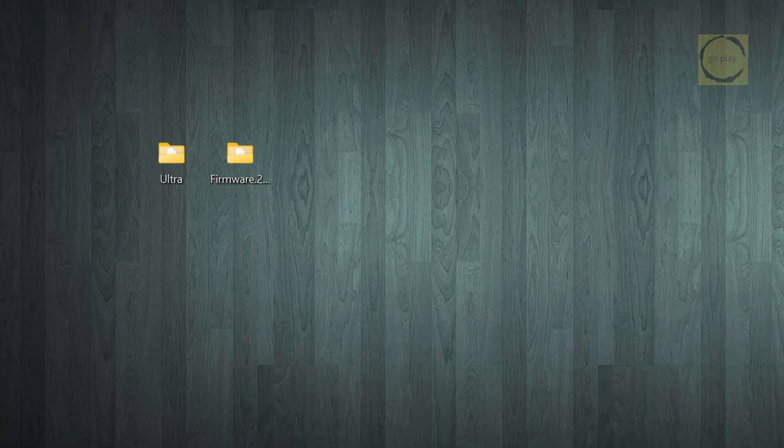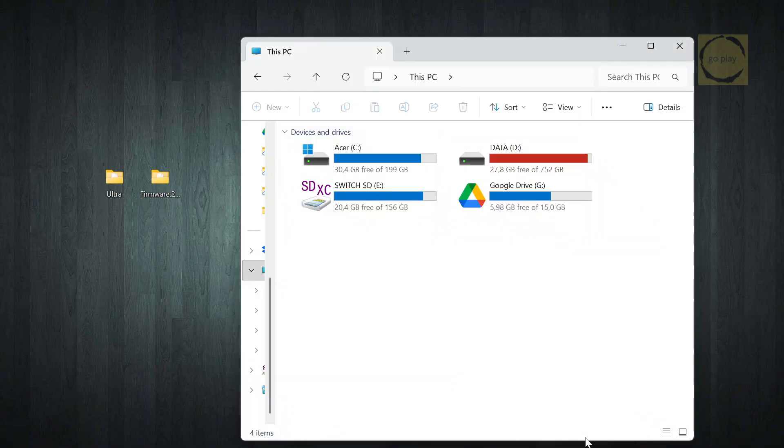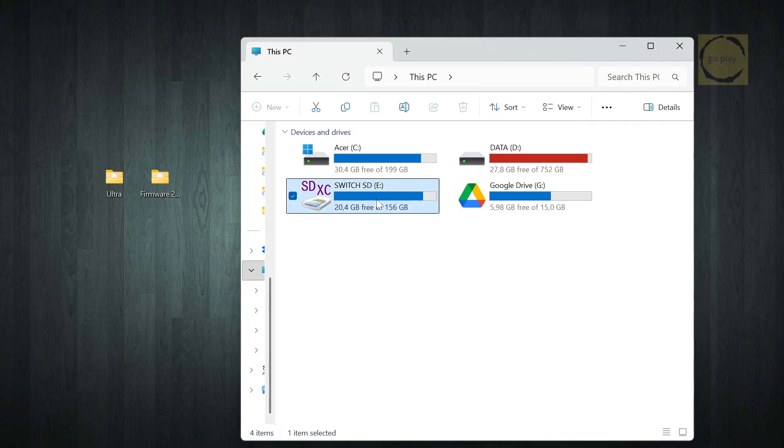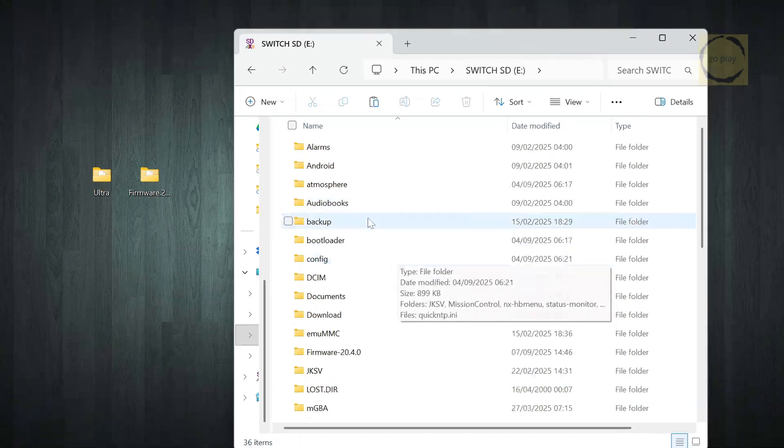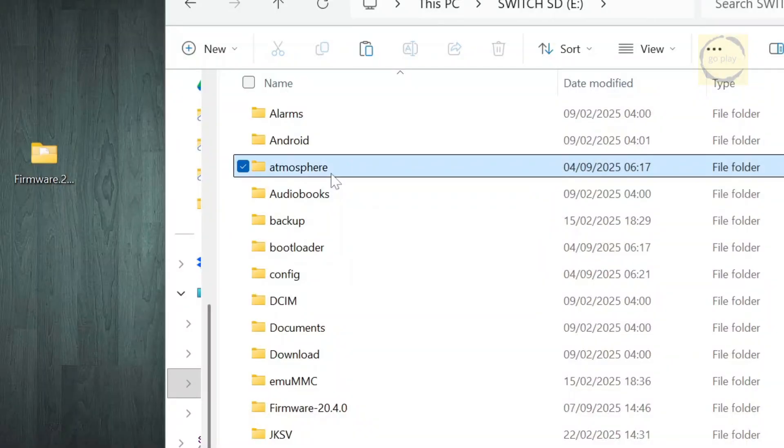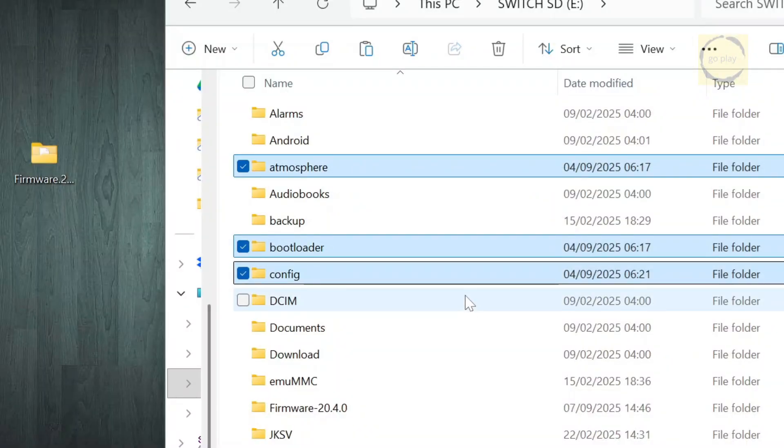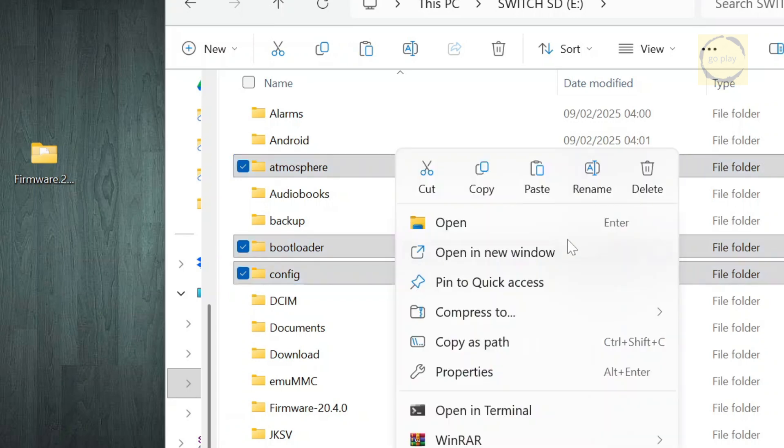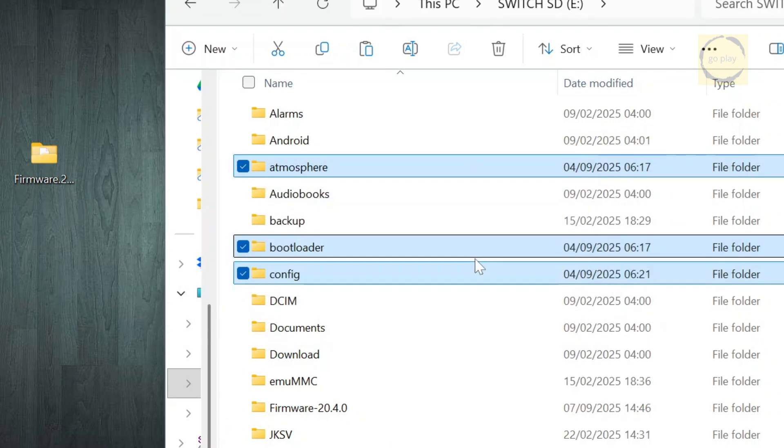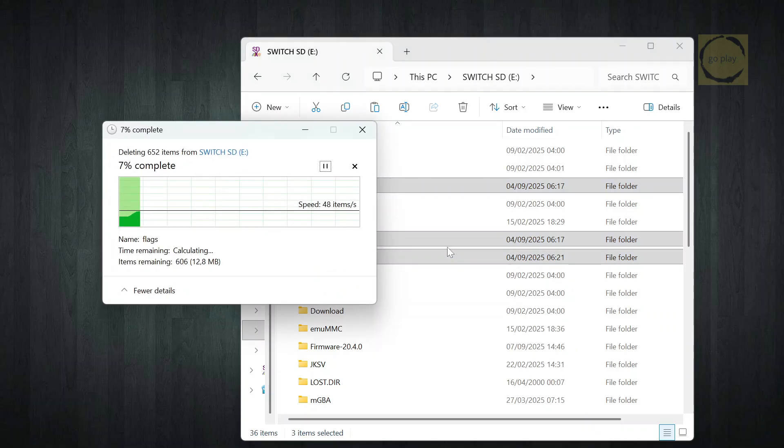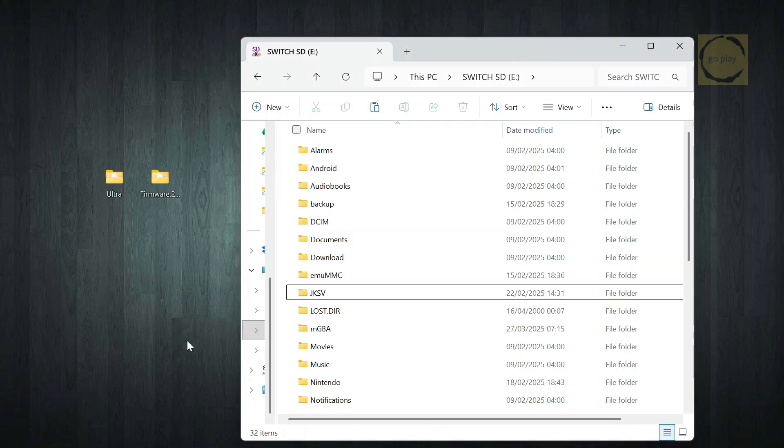Here, we're going to copy the two files we downloaded earlier, the Ultra NX Custom Firmware Pack, and the official Switch firmware. Let's start with the Custom Firmware Pack. What we need to copy are the contents of the extracted folder into the root directory of the SD card. Before copying, delete the existing Atmosphere, Bootloader, and Config folders. You can also delete the Switch folder if you don't want to keep the Homebrew apps from your previous Custom Firmware Pack. In my case, I'll leave it as it is, since I already have quite a few Homebrew applications installed.